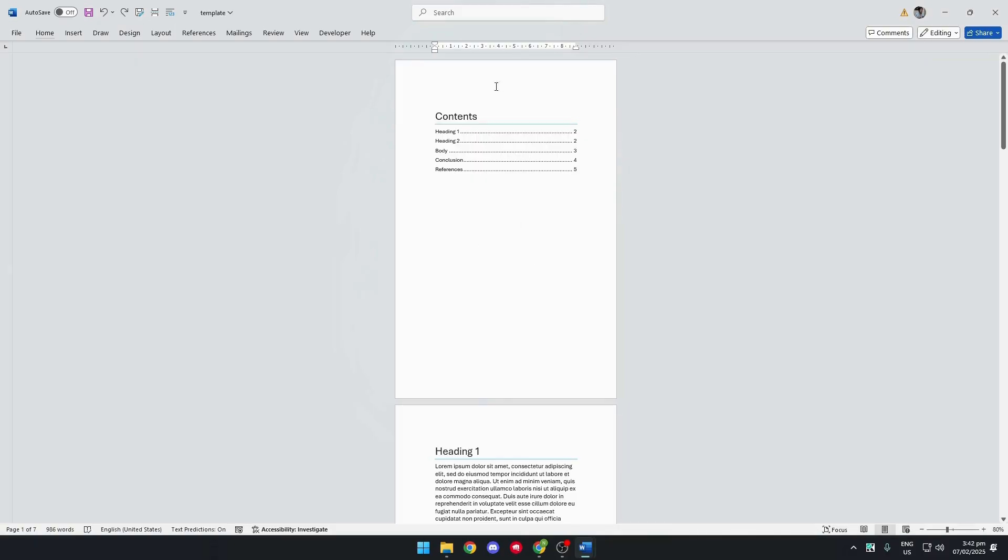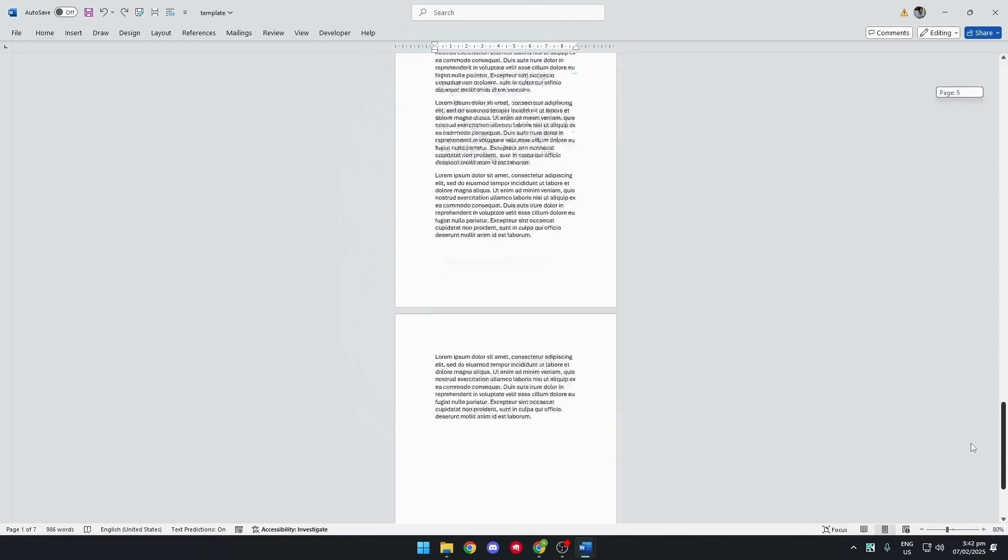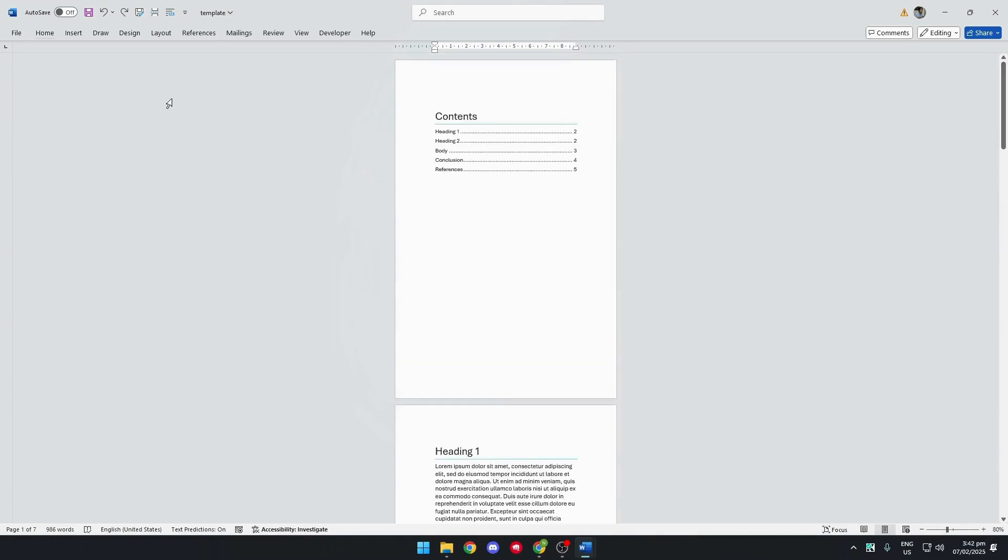And as you can see, we have our document here without any templates attached.